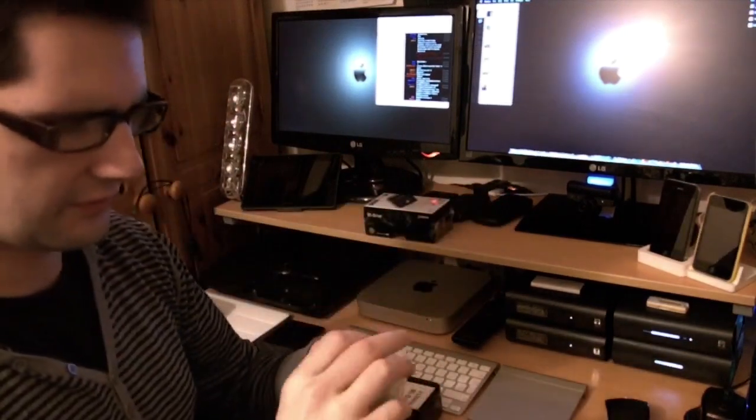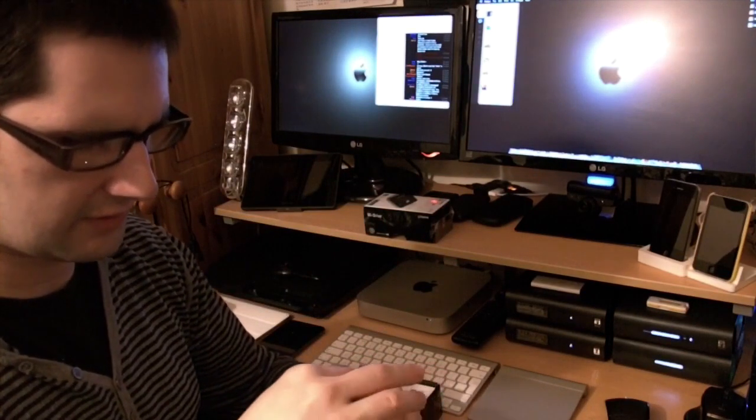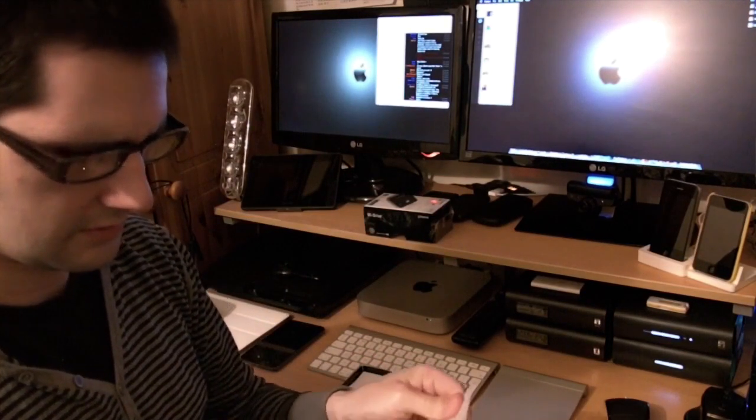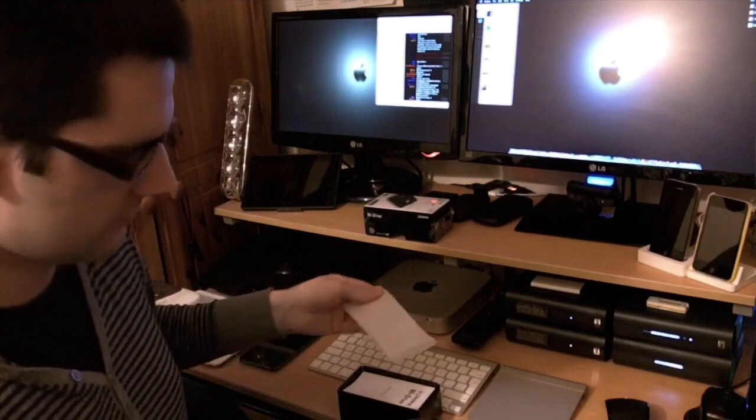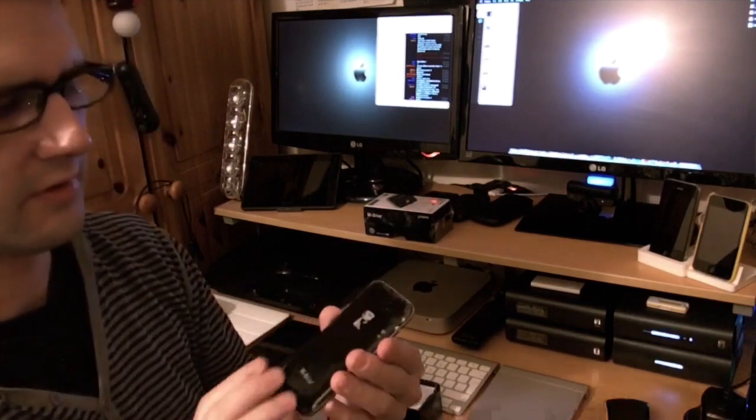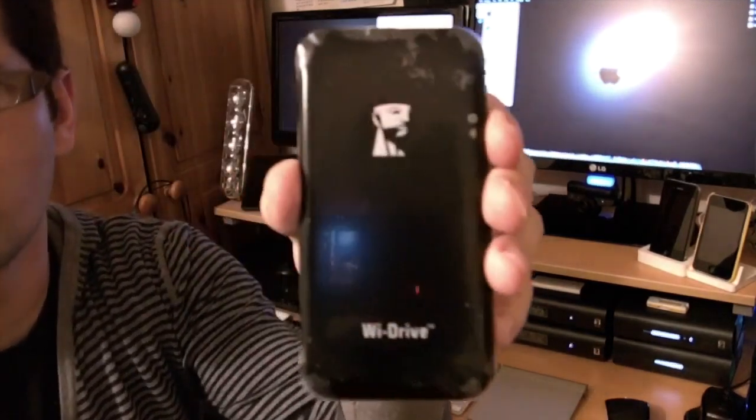It feels very thin in the hand, very thin. So there's the front of the Wi-Drive.